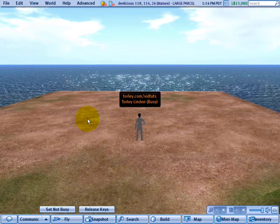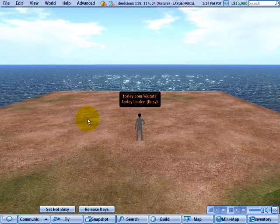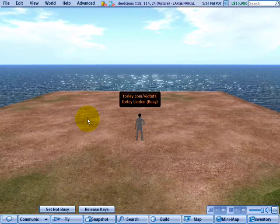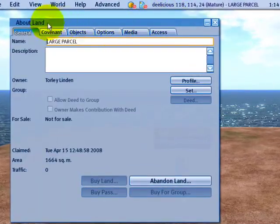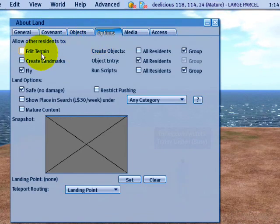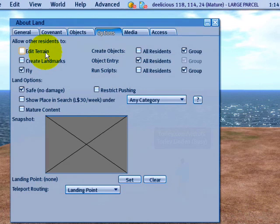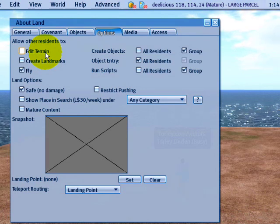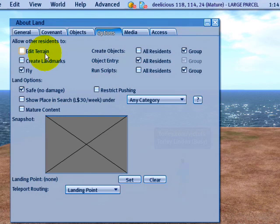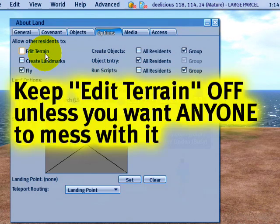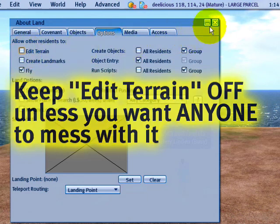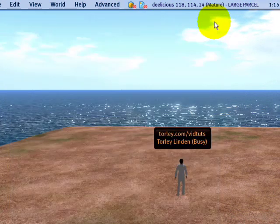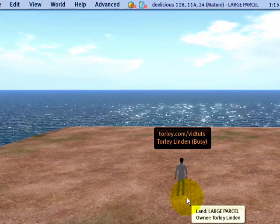First of all, before you ever begin terraforming, you can do it as the owner of a parcel and you don't have to have this on. In about land options, edit terrain, this allows other people to terraform. Almost never you want to have that on because that means they can just disrupt and change the surface and make things look like crap. You probably want just yourself. So it's okay if you keep that off because you have the permission at all times to modify the terrain you own.